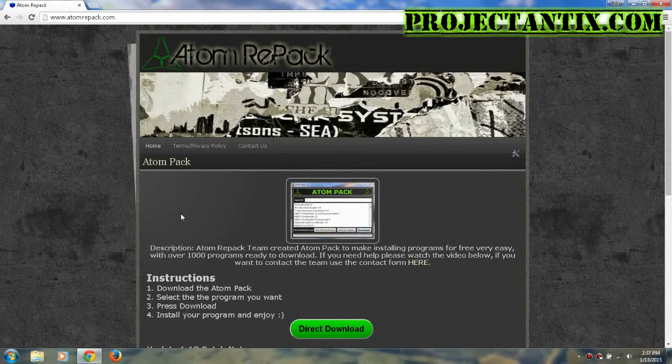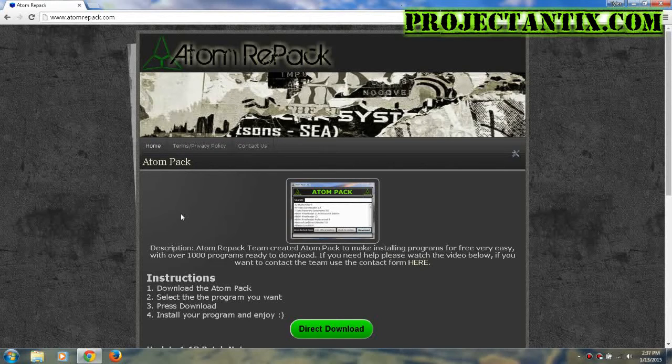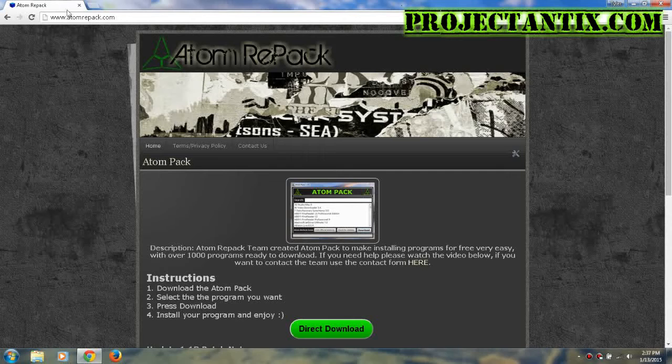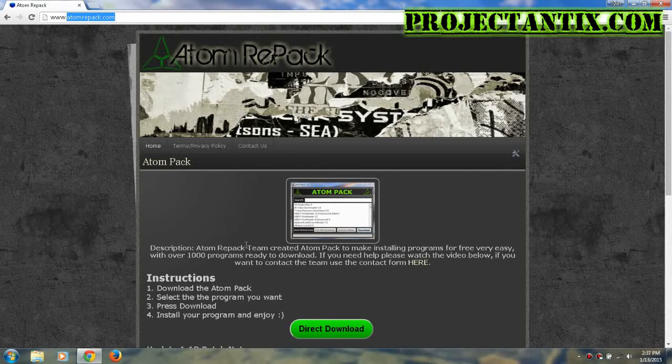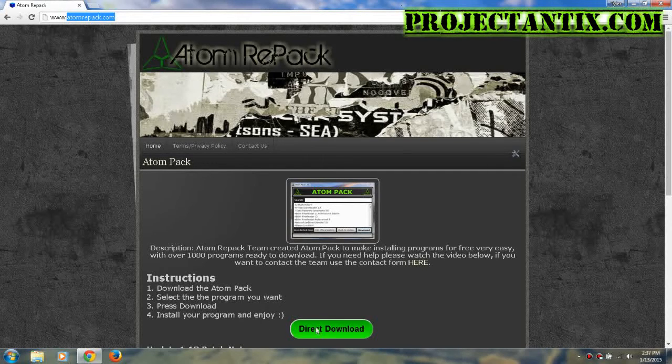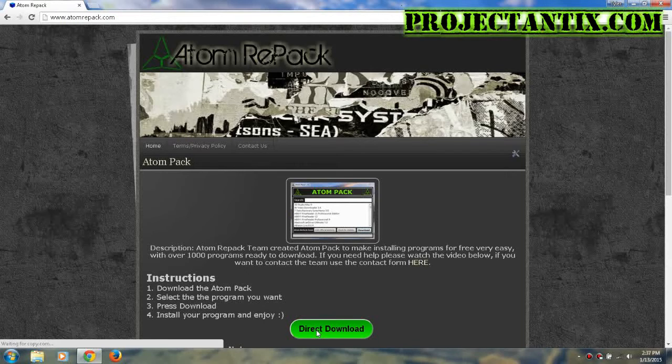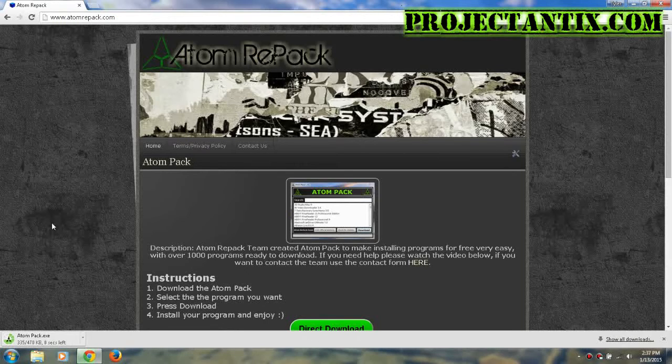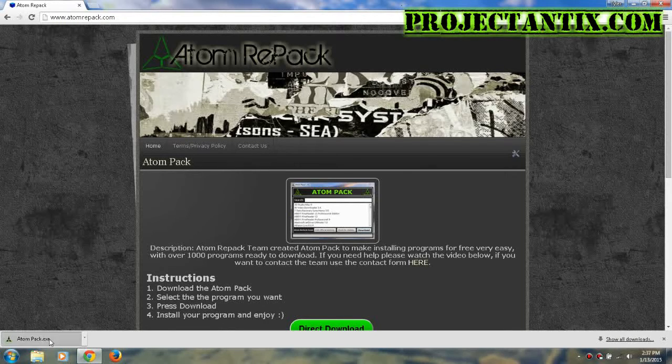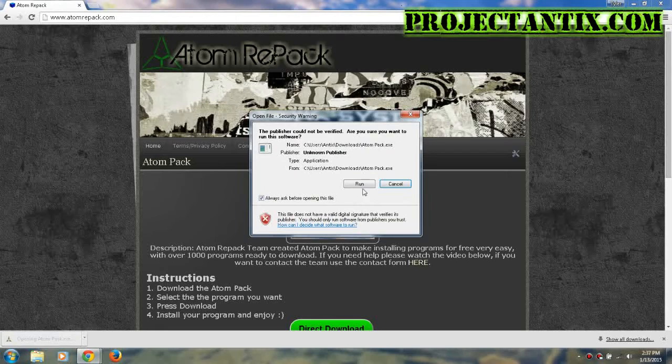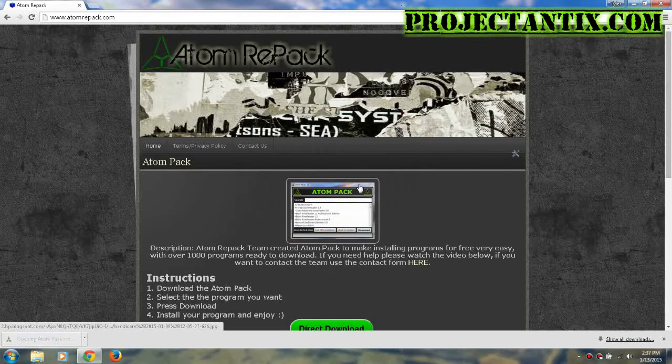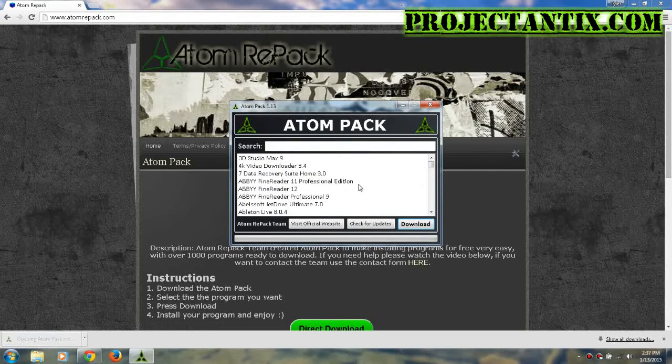What's up guys, today I'm going to show you how to get any program you're looking for for free, including the one titled in this video. First, head over to adamrepack.com - the link will be in the description. Once you're here, select direct download. It should download Adam Pack. Click on that and press run.